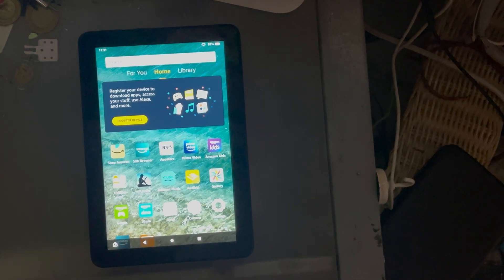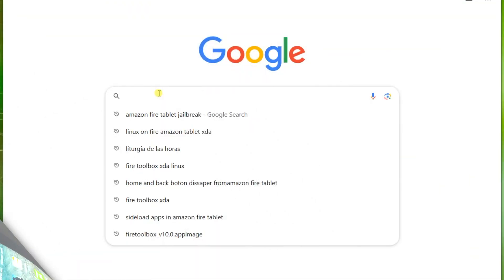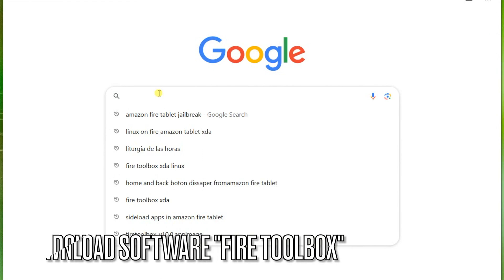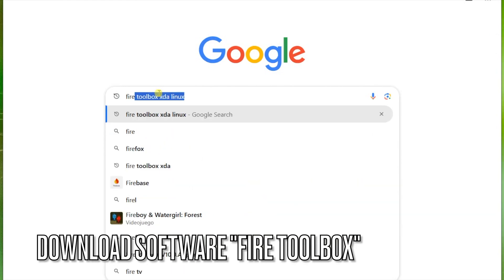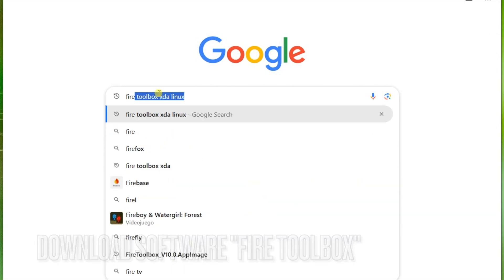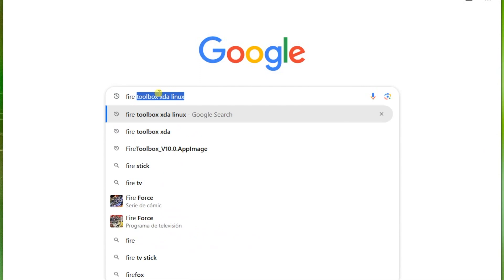The software is called Fire Toolbox. I found it in this site, XDA.